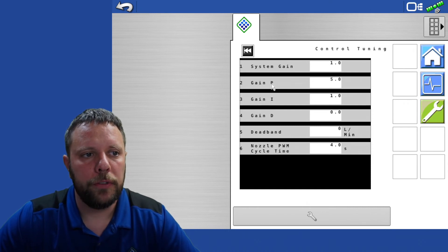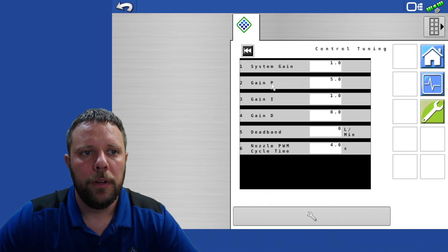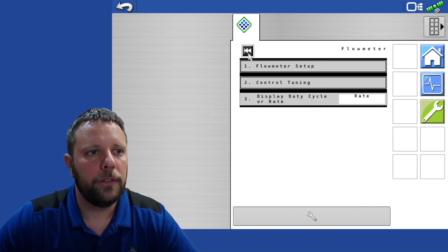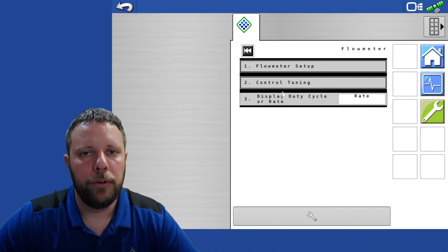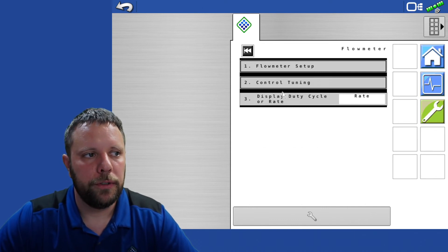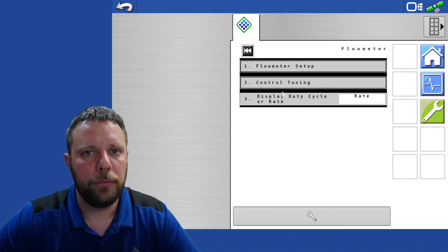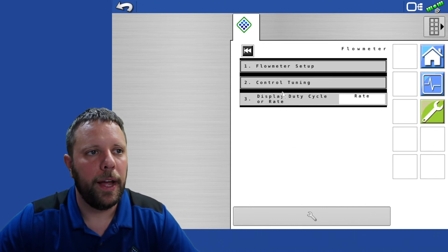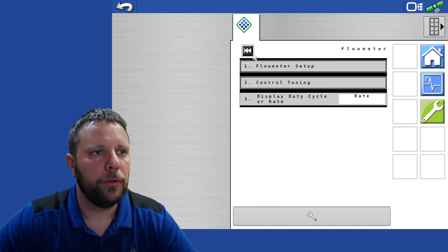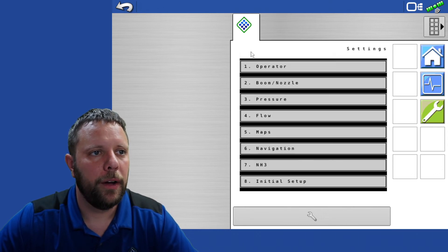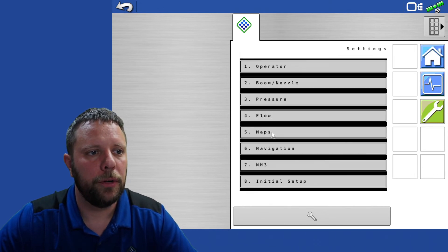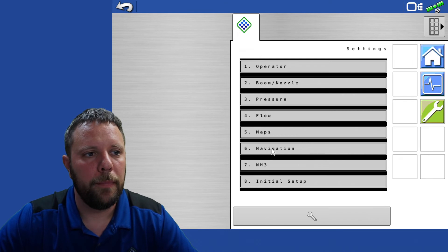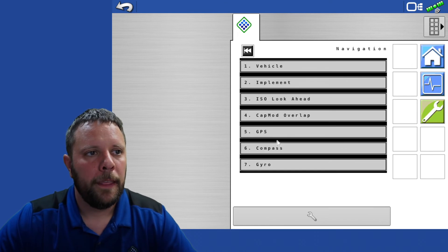In control tuning this is all going to stay the same, no need to alter any of these settings. Display rate or duty cycle is just a feedback on the home screen. You can see a clip of that in some of the other how to operate it videos. That ends our flow setup. There's nothing to do within maps.